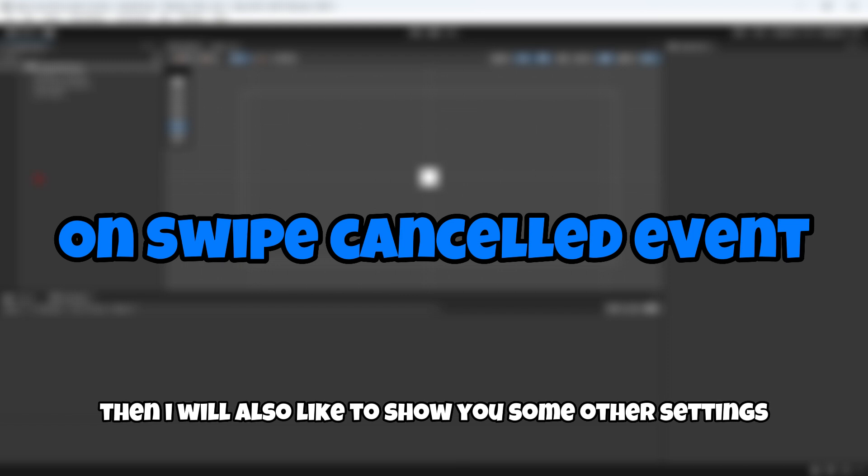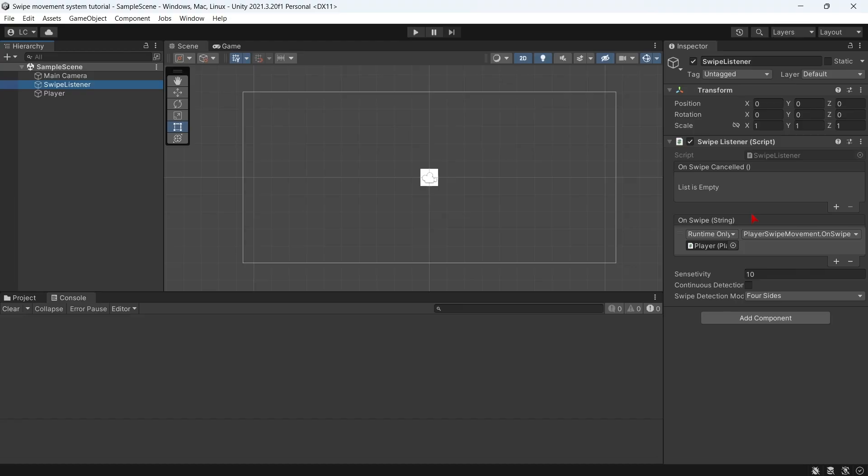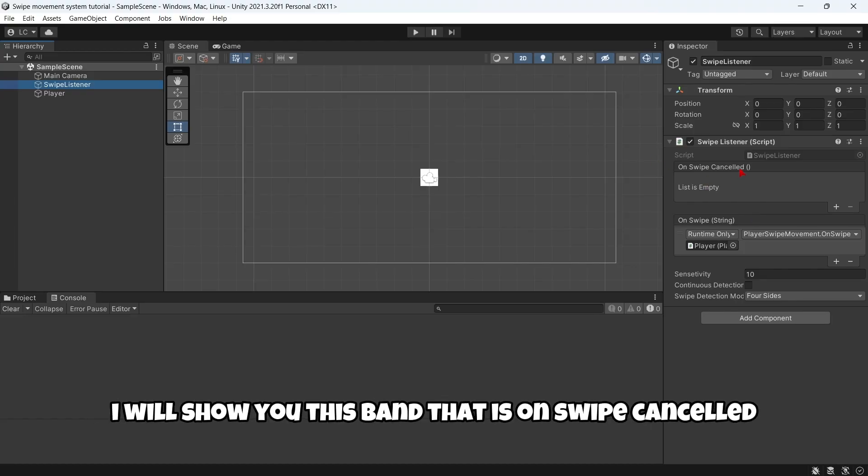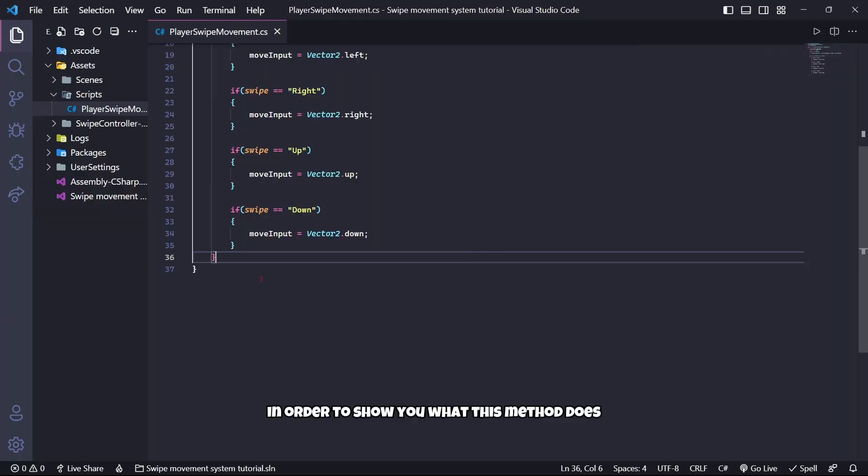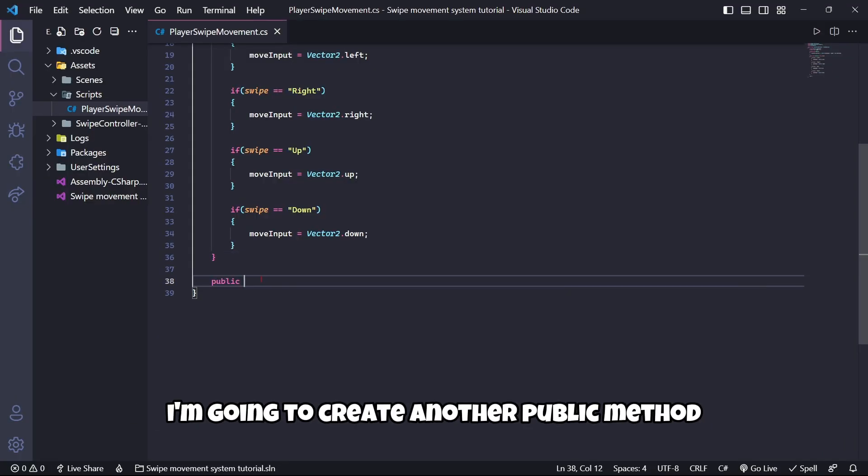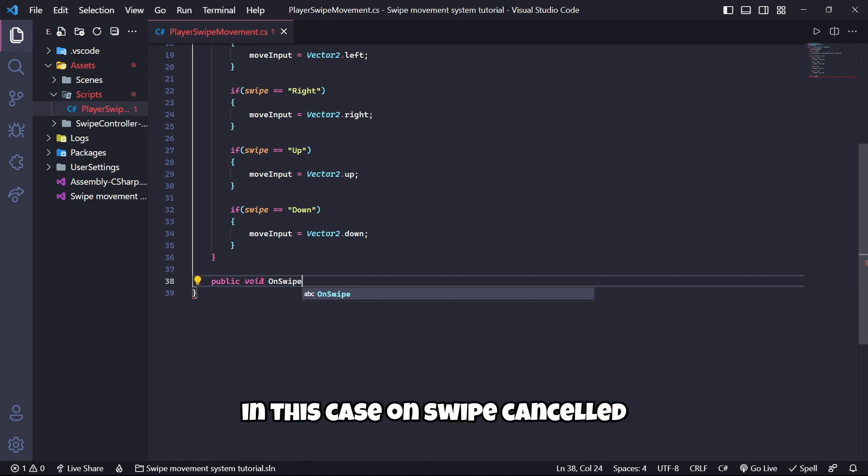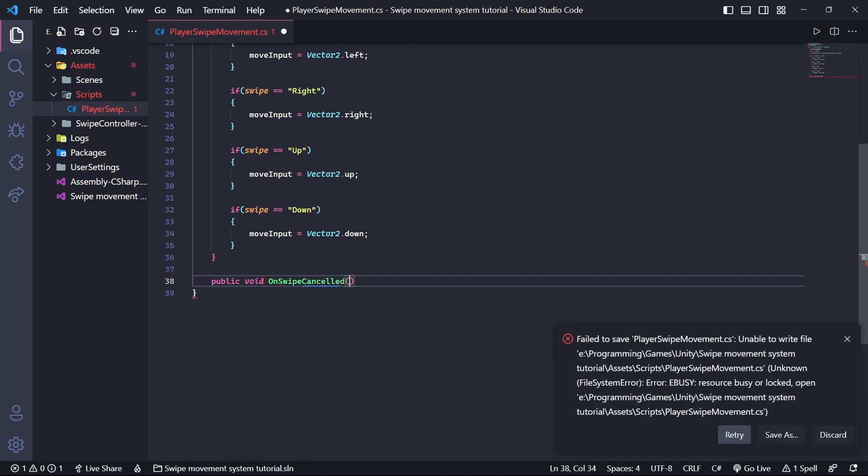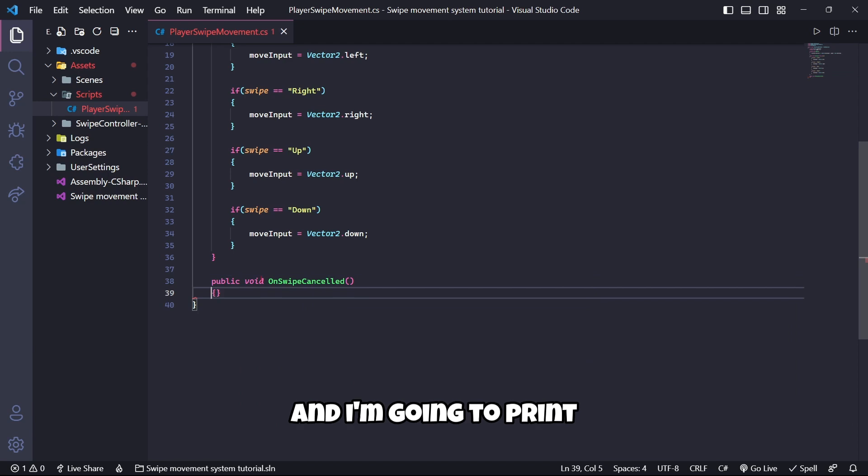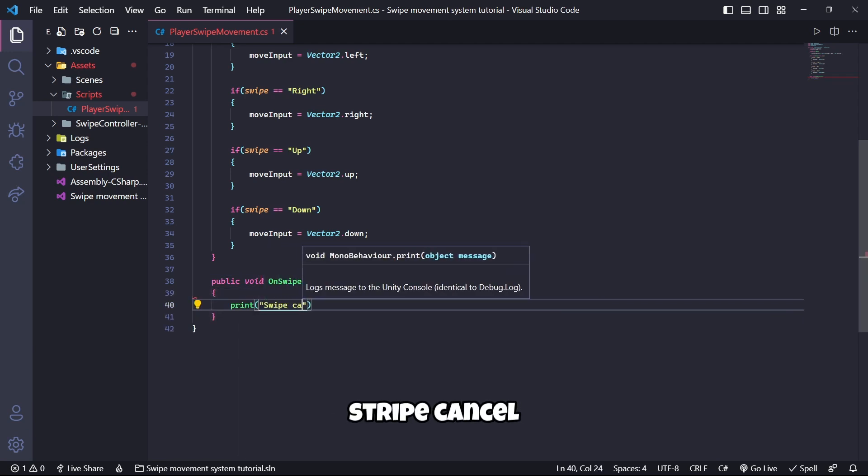Then I would also like to show you some other settings you can modify. Firstly, I will show you this event that is OnSwipeCancelled. In order to show you what this method does, I'm going to create another public method, OnSwipeCancelled, and I'm going to print SwipeCancelled.